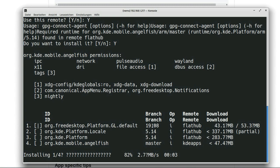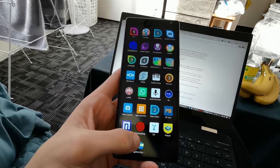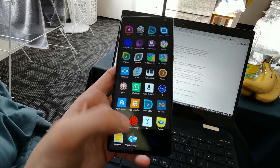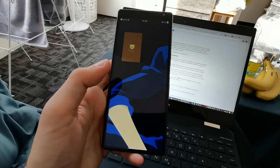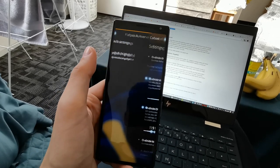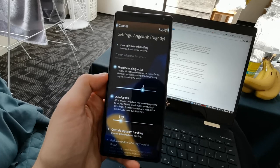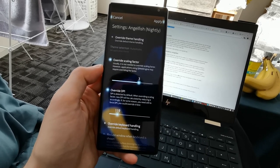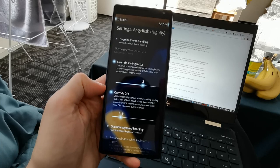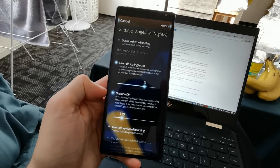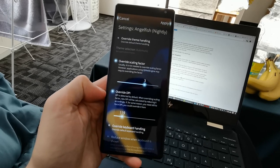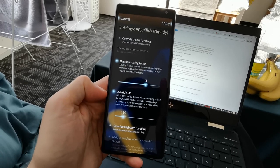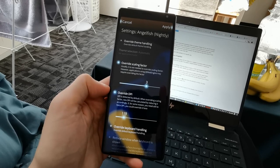As you can see here in my launcher I already have the image for Angelfish but before we click on it we have to change some settings. We go to our Flatpak Runner and see the Angelfish entry here. What is recommended is overriding the scaling factor and overriding the DPI and set it to three times scaling and 120 DPI. At least here on the Xperia 10 Plus device it looks then okay to me. You can experiment with those settings if you want to.